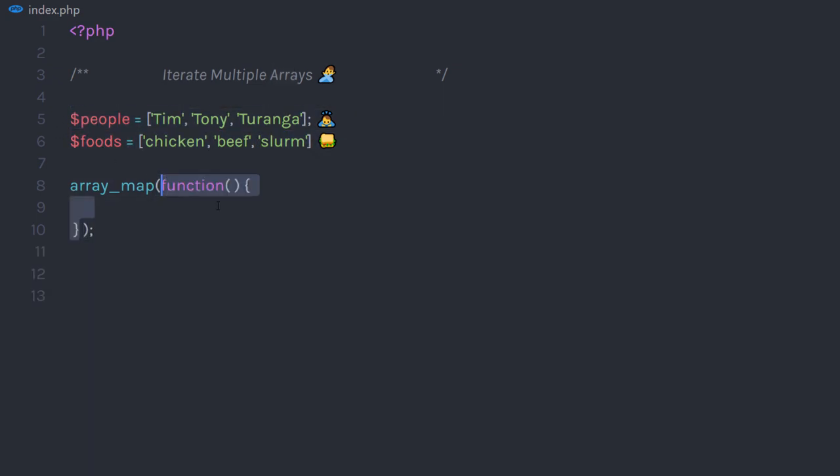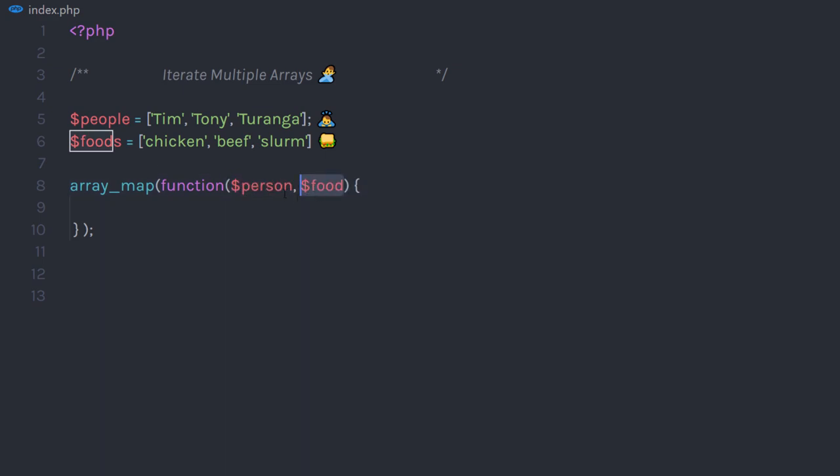To iterate this array, you need to specify first the callback function. In this function, I'm going to pass parameters. I'm going to pass person parameter and food parameter. This is going to be the parameter of this function. We're going to pass values to this function using second argument.